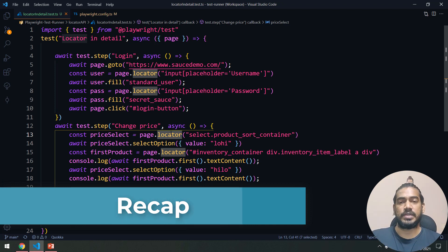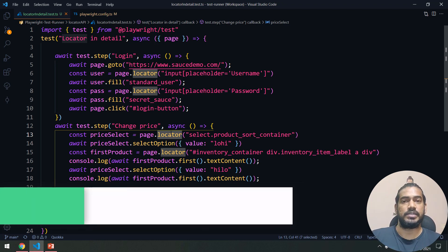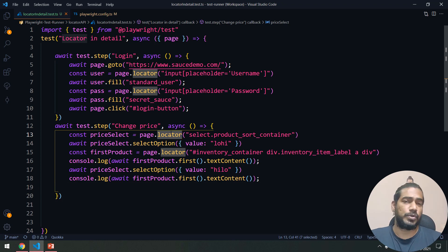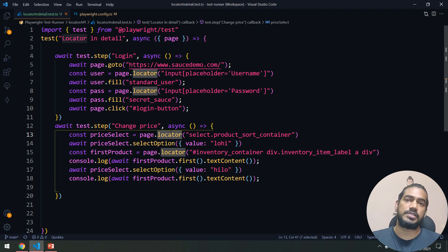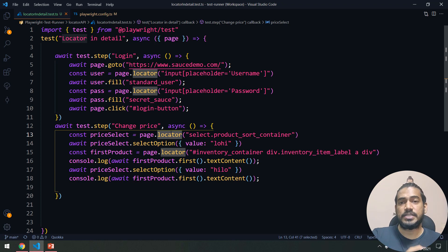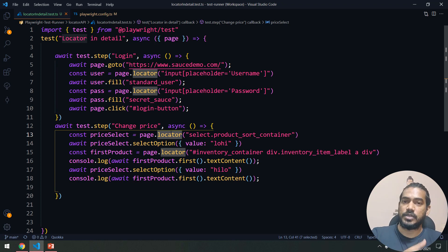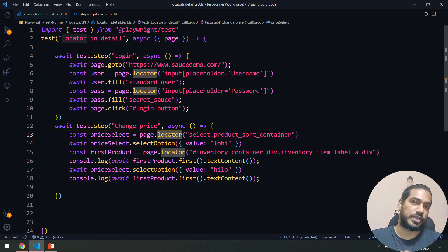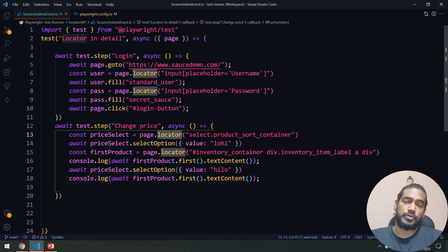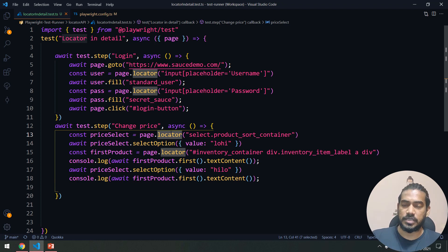So what is the key understanding here? When we use the Locator API, it will try to re-find the element each time. But when you use ElementHandle, if the DOM re-renders it doesn't refresh — it tries to reuse the reference it already has. Since that element is no longer in the DOM after re-render, it says 'element is not attached to the DOM'. With the Locator API, even though the DOM refreshes, it re-finds the element again.